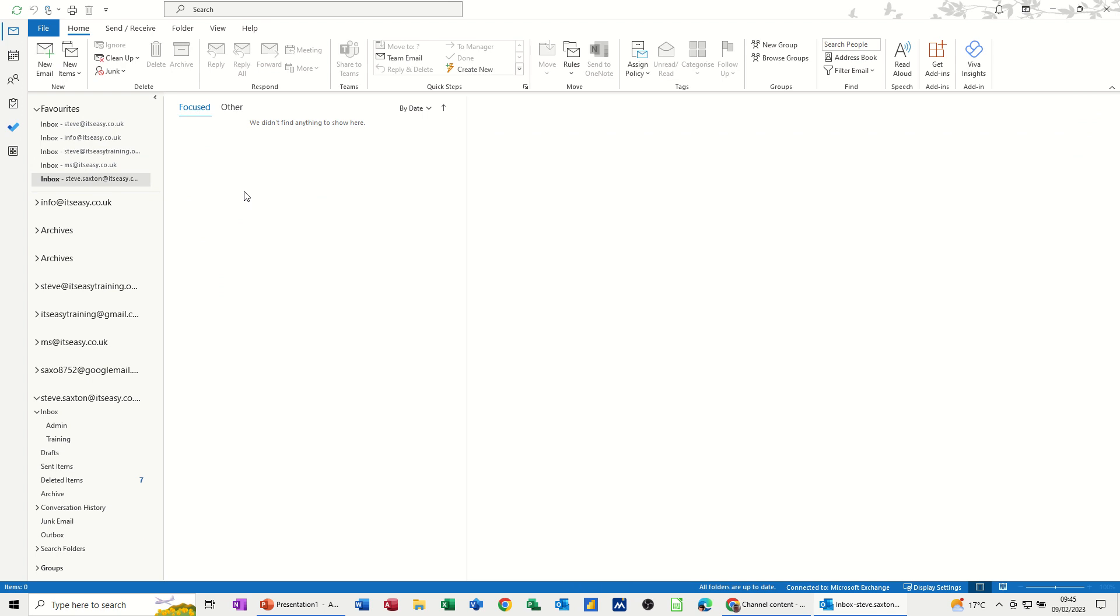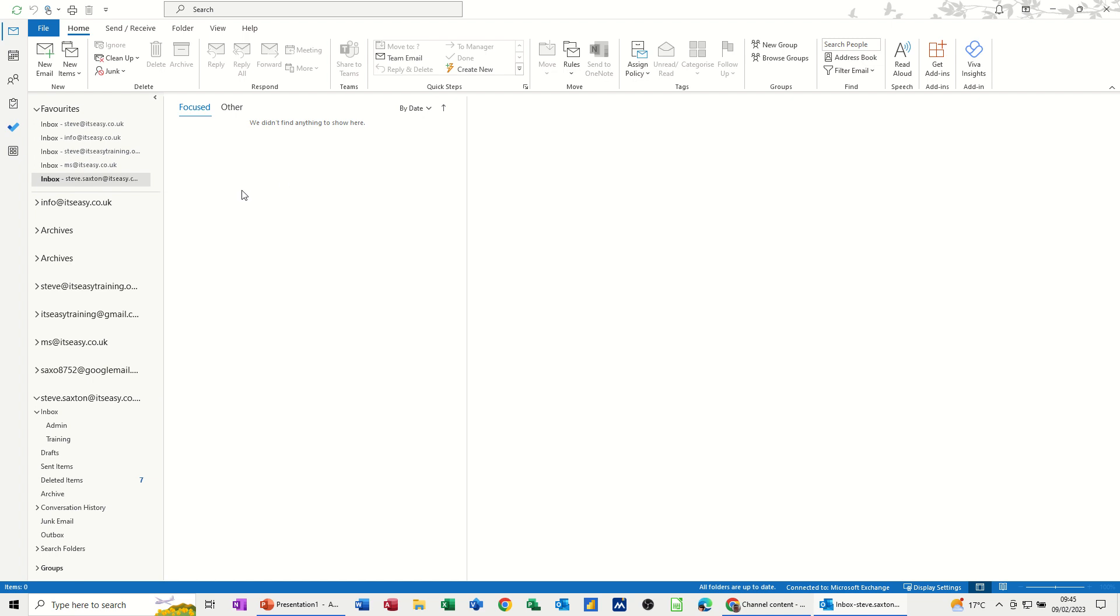And then that should come to myself. And there's the inbox. Now I'll just wait a couple of seconds.